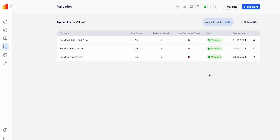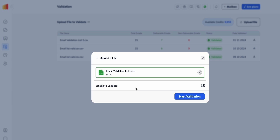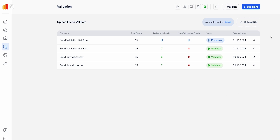Once you're on the Warmly dashboard, come over to 'Validation'. You'll be presented with this screen showing past tests — deliverable emails in green and non-deliverable emails in red. To test your own list, press 'Upload File' then simply click or drag and drop your list. Once uploaded, you can see how many emails are queued to validate — in this case 15 — then press 'Start Validation'.